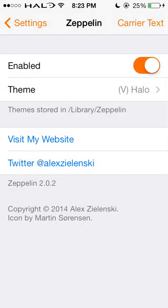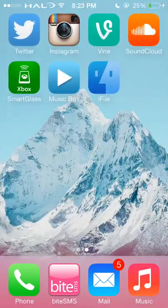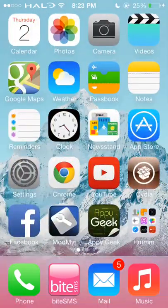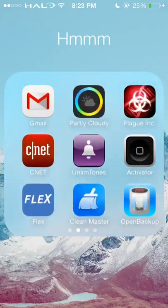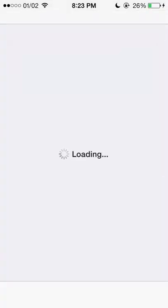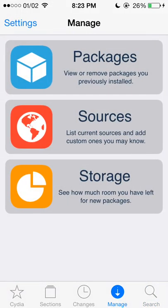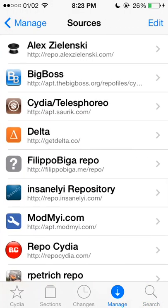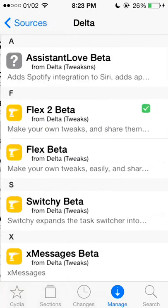The next one is Flex. Flex is actually pretty cool, though it might not be useful for everybody. Flex is in beta and you do need to add a repo source. If you go to Manage and then Sources, you will need to add the delta repo — it's getdelta.co.